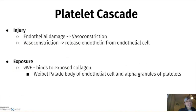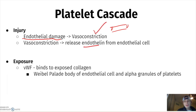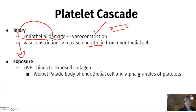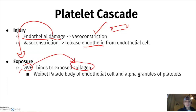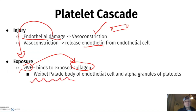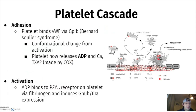The platelet cascade: injury causes endothelial damage and vasoconstriction, which releases endothelin from endothelial cells. The exposed damaged area allows von Willebrand factor to bind collagen. Weibel-Palade bodies of endothelial cells and alpha granules of platelets are where von Willebrand factor is made — know both locations, they are high-yield.